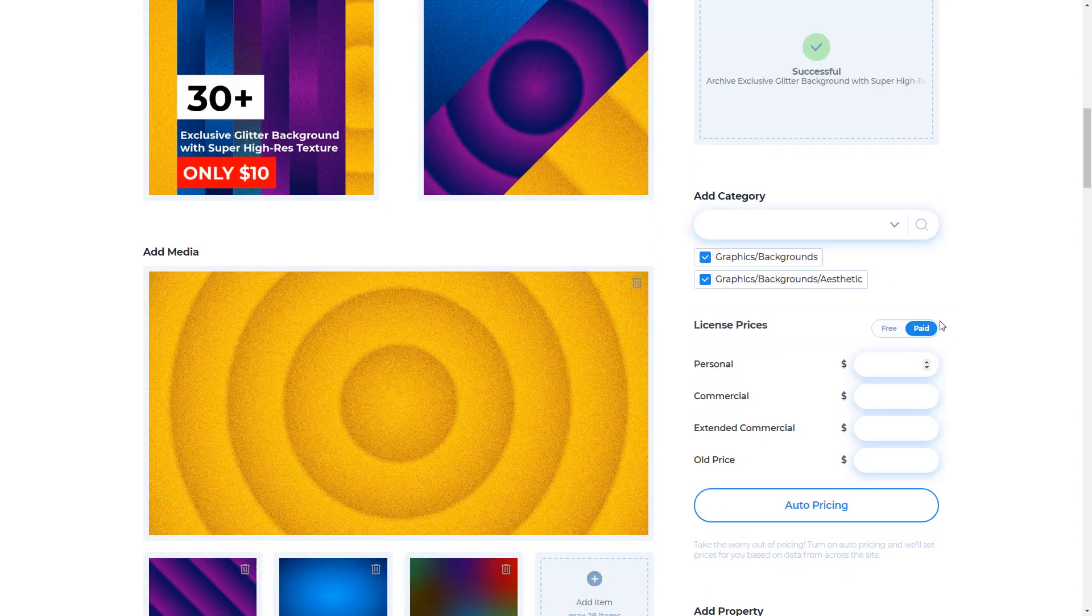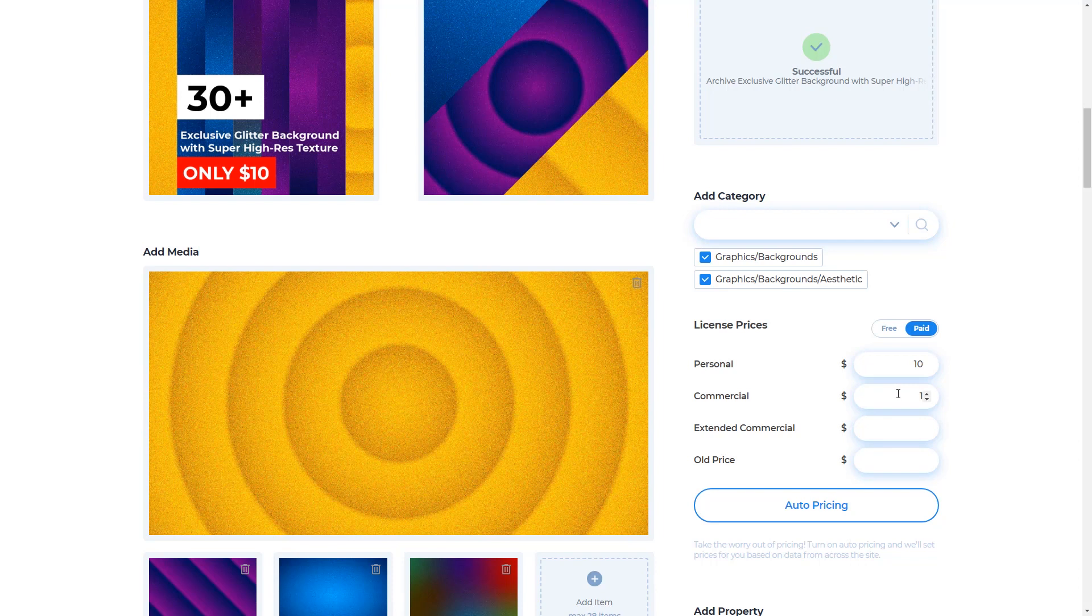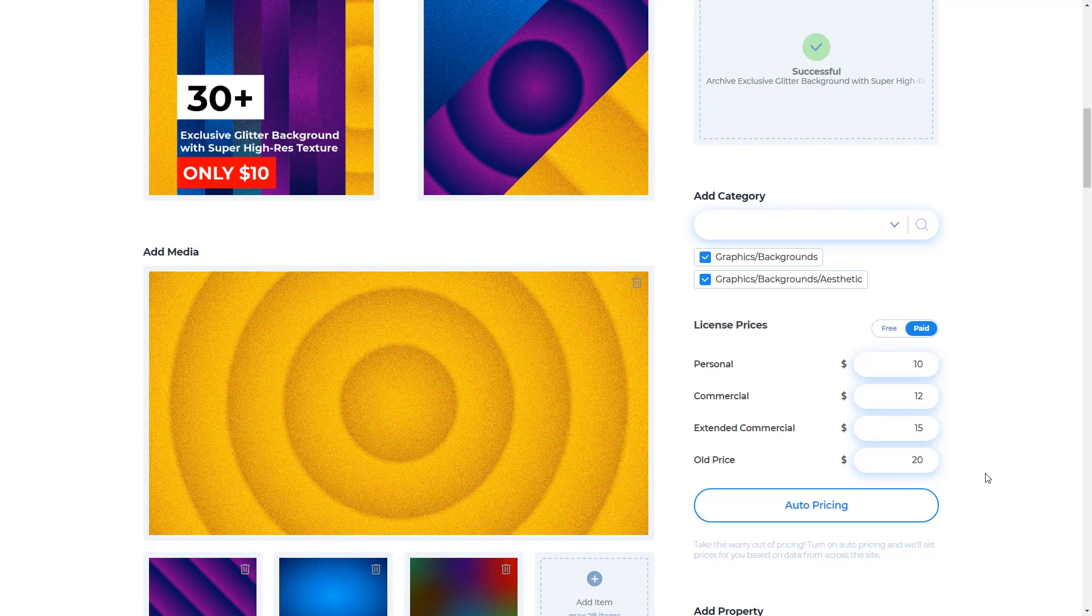Then the last step is to fill in the license prices. Of course, don't choose free because you won't get anything, so make sure the paid option. And for the price of your product, starting with a personal price, which is the lowest price for the product that I have made, I give it a price of $10, the same as in the title I have given. Furthermore, the extended price is definitely more expensive than the commercial and personal price. And for the old price, you can give an even higher price. But if you don't know the exact price of your product, then you just need to click on this auto pricing. The system will automatically calculate the value of your product.